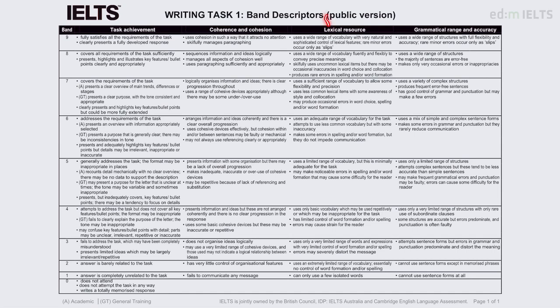It's a little bit small, but these are the band descriptors, so the examiner will assess you using these basic criteria. This is the public version — the version anyone can access. All you need to do is Google search for 'band descriptors IELTS writing' and make sure you're looking at Task 1 rather than Task 2. If you can print it, that might be helpful, or just take a look and zoom in on the website or download the PDF.